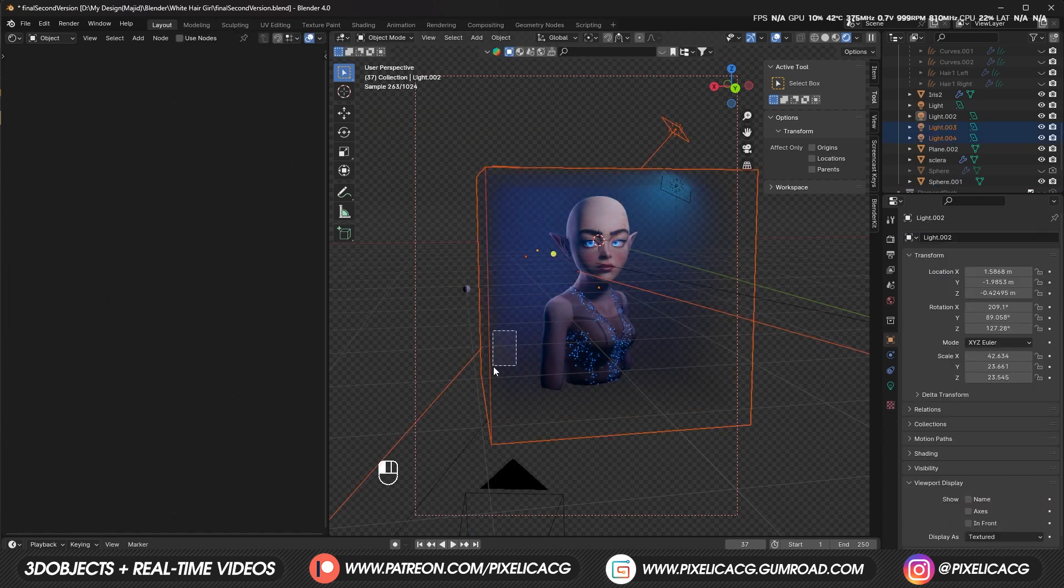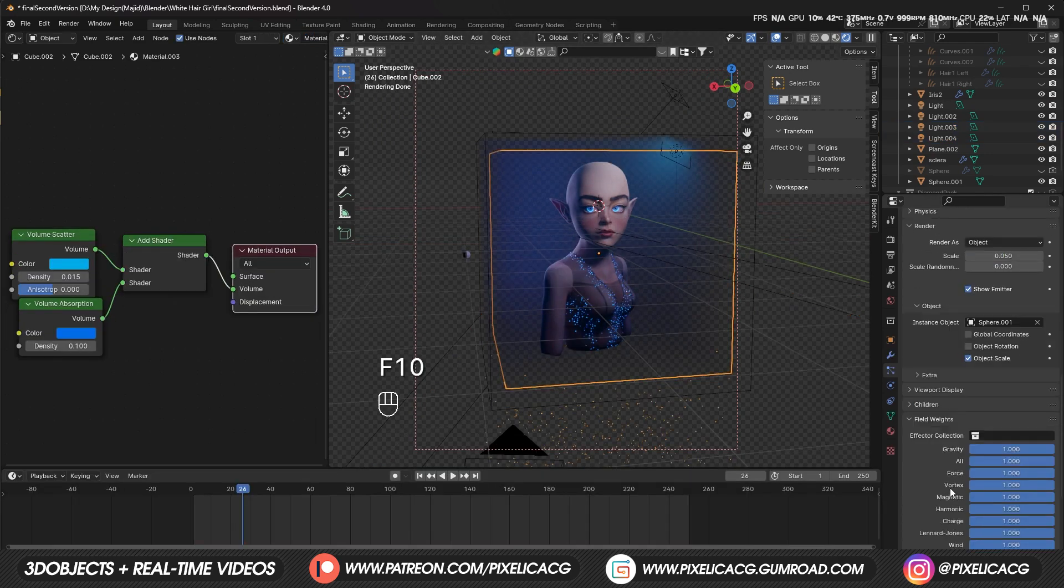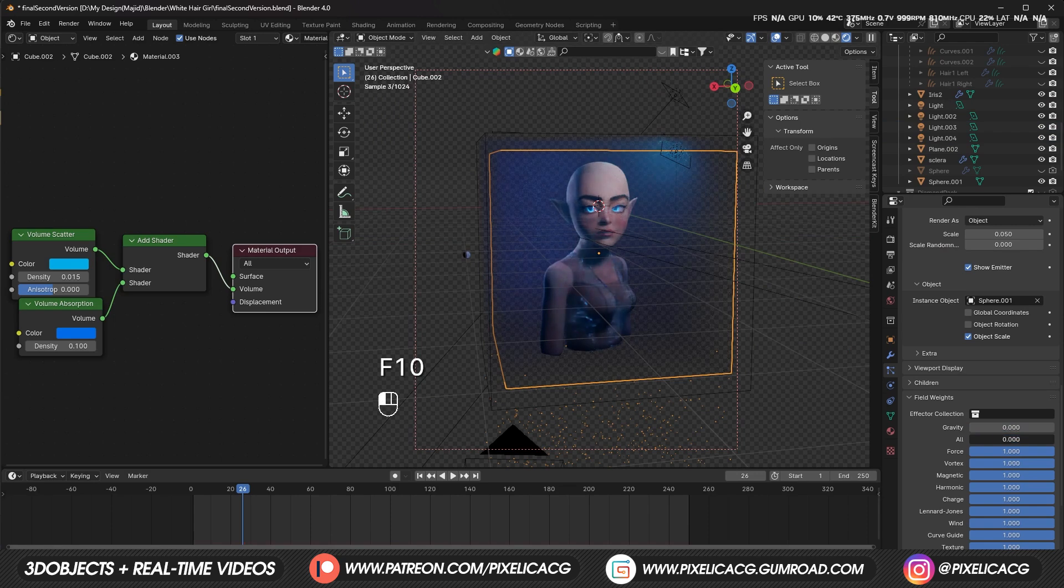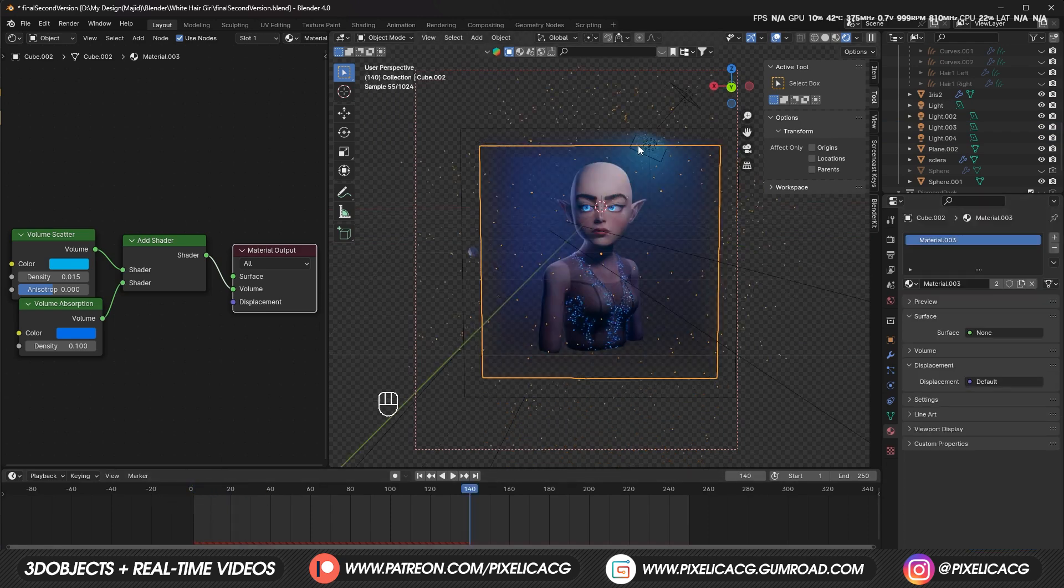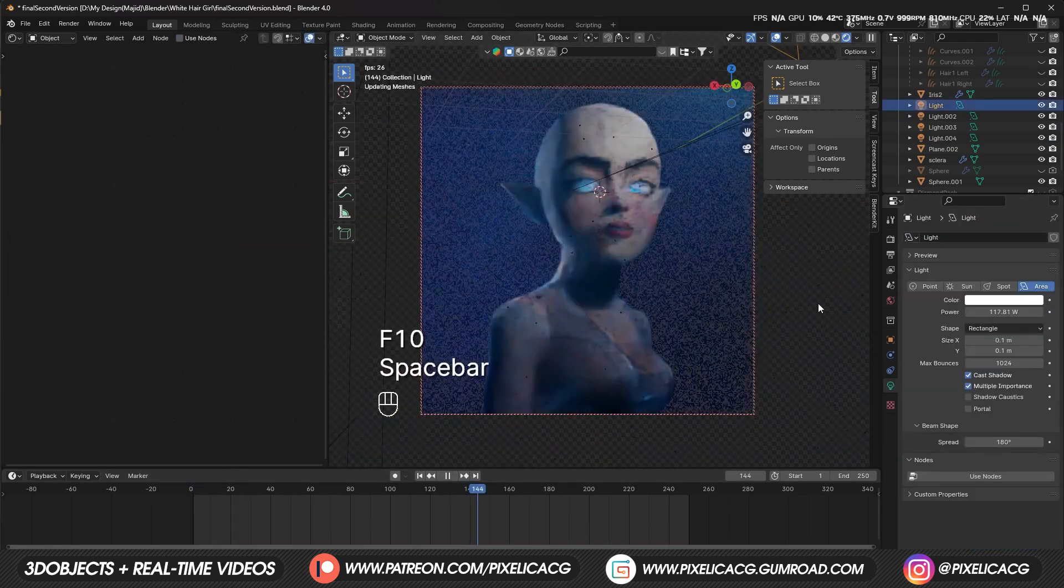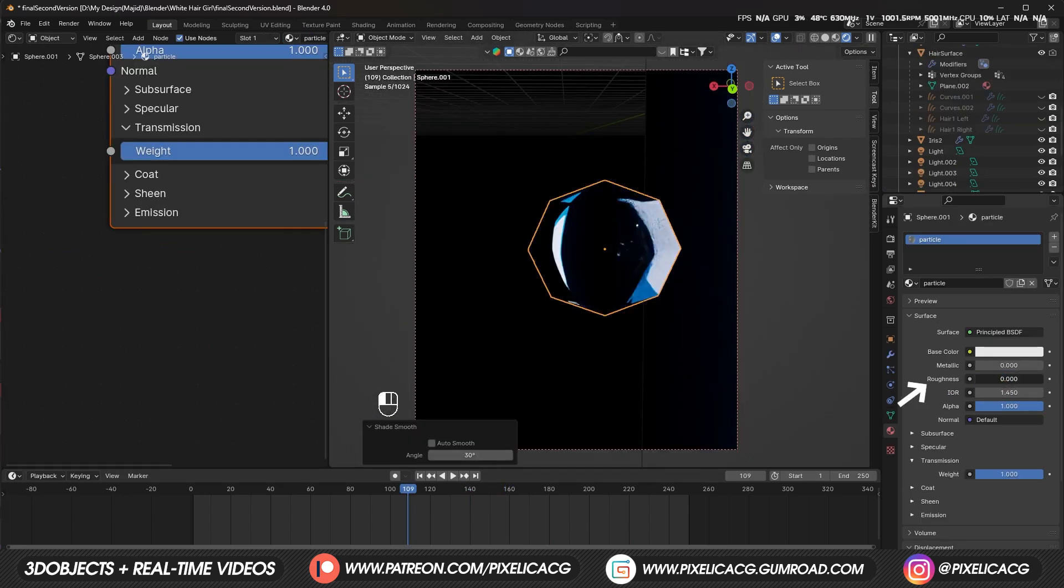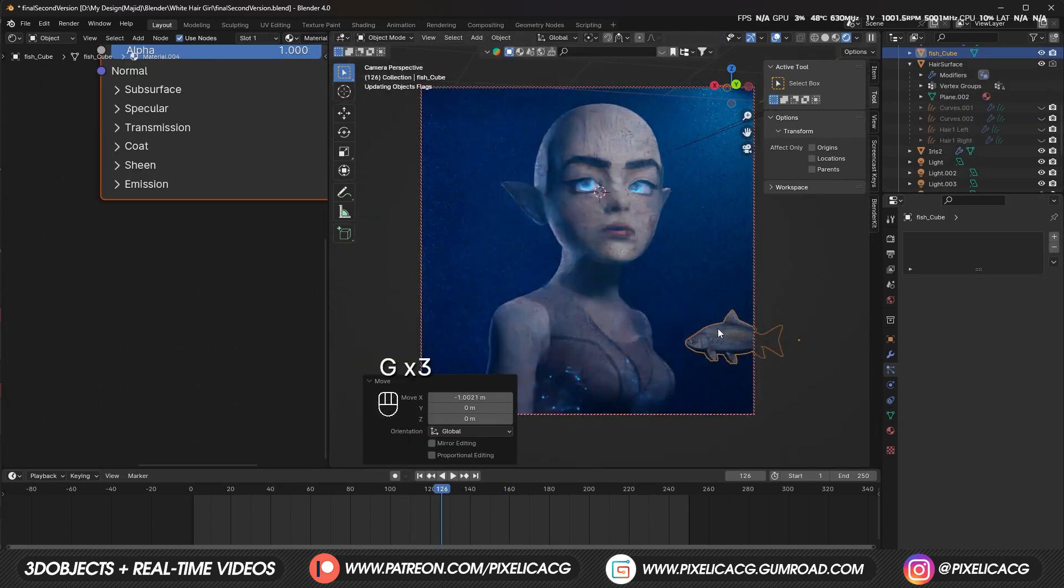Make it smaller and place it somewhere outside of the frame. Now select the particle cube again and assign the UV sphere as the object. And don't forget to go to the field weight and turn off gravity because we don't want any particles falling down. Now these particles should float around randomly. Also, we need to make our assigned object see-through.